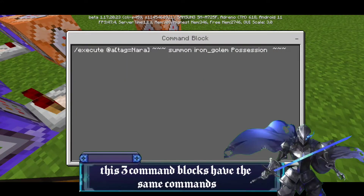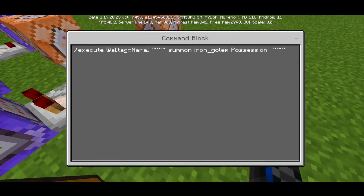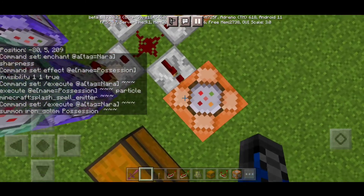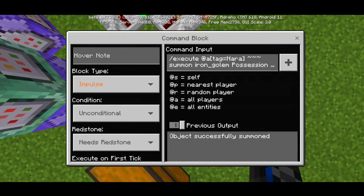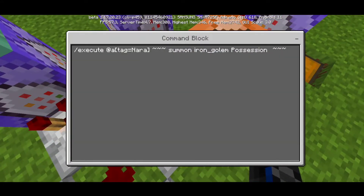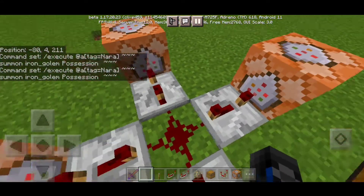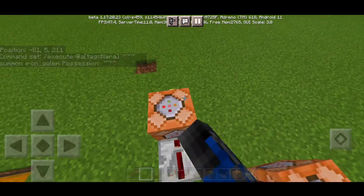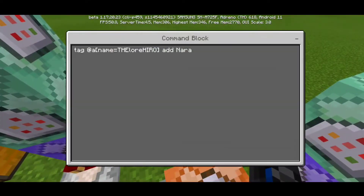This part is another command which summons an invisible iron golem with some sort of shadow particle to create the shadow possession in Minecraft. The same command block setup applies — 'slash execute at a tag equals nara, three tilde, summon iron_golem, space position, three tilde, all that' — and needs redstone, just put a repeater in this part. So basically the shadow is summoned right into your body — because we set the command to 'execute at a tag equals nara', which we tagged ourselves into name nara.